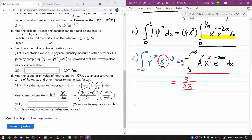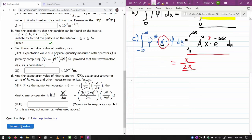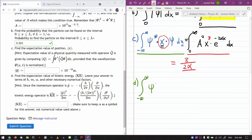I'll leave the numerical plugging-in to you. Let's keep going with part D — the expectation value of kinetic energy. It's the same deal again. You use the same basic expression: ψ* times the kinetic energy operator, which is p̂²/(2m), times ψ, integrated over all space.